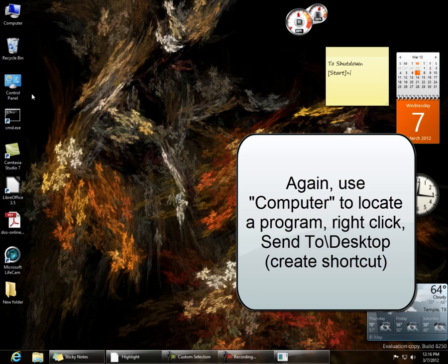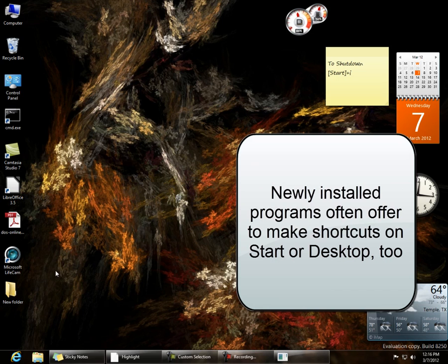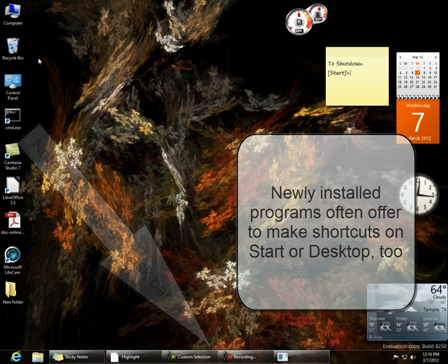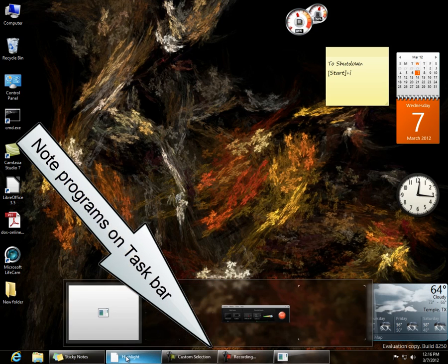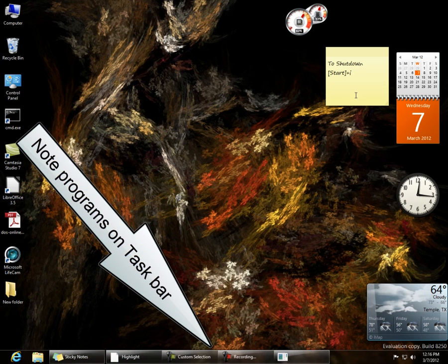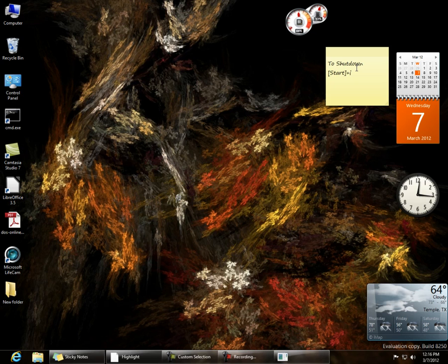Many times when you install software, it'll also offer to add an icon to the desktop, and even though it says Add it to the Start menu, it'll add it to the Start screen. You'll notice I've got several windows running right now. I've even left myself a note on how to shut down.